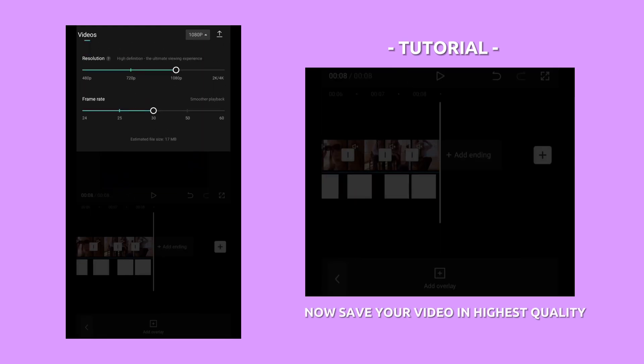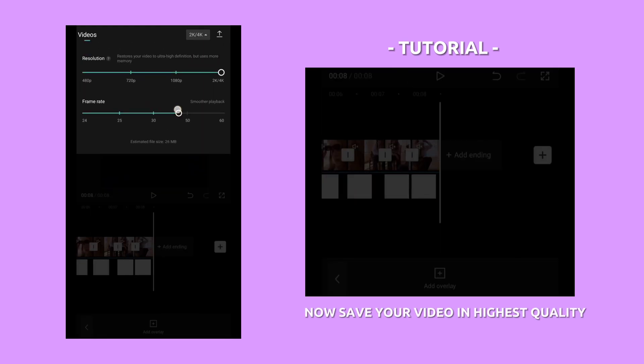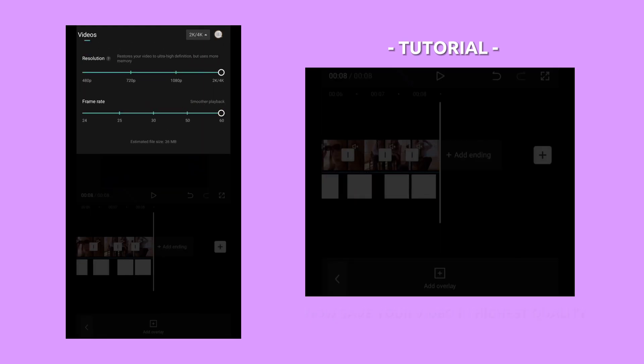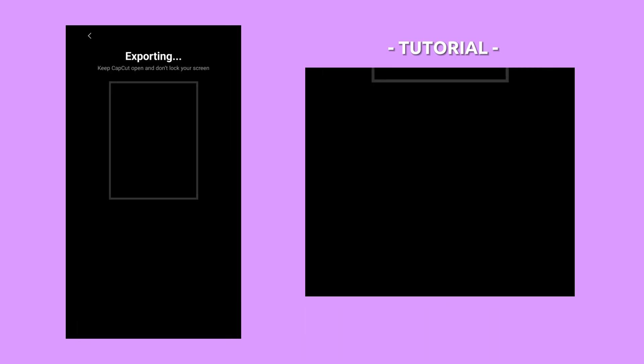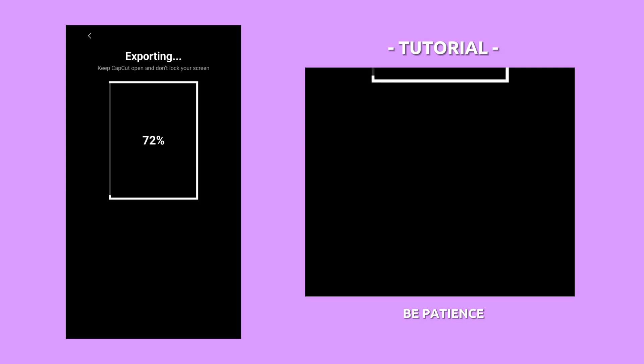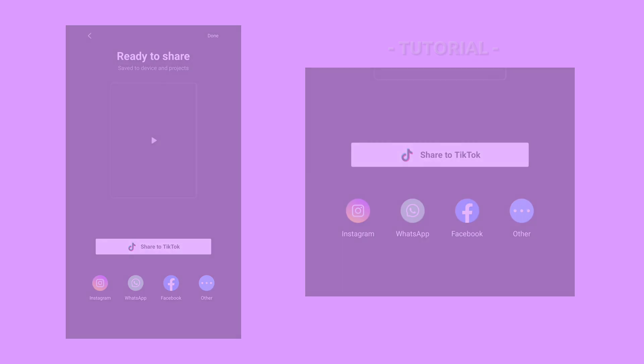Now save your video in the highest quality. Be patient. Finally, you can see the results.